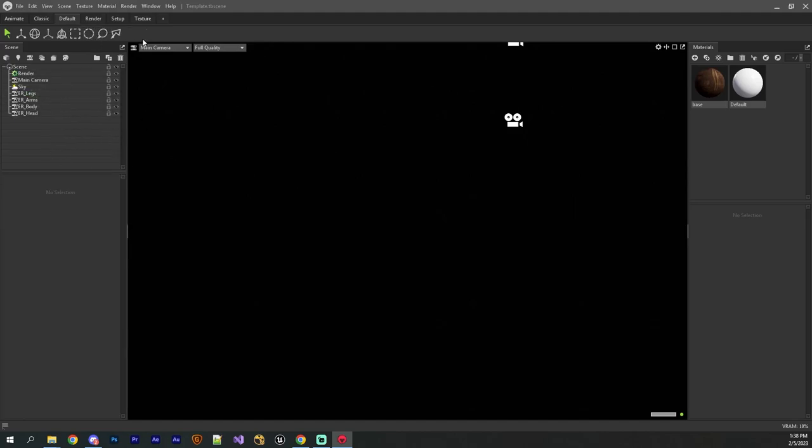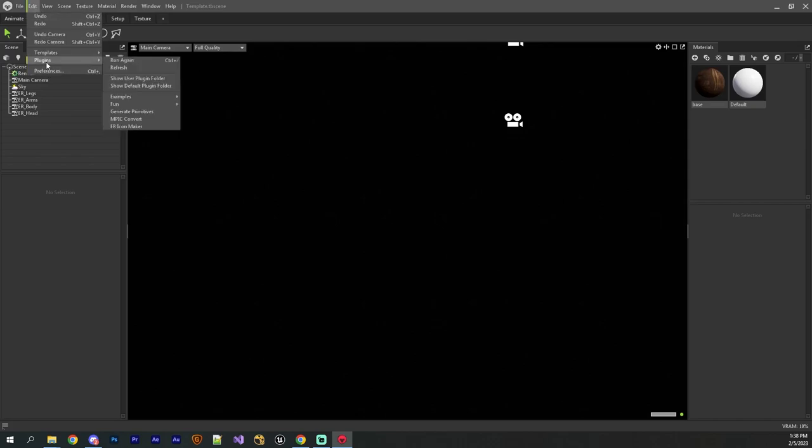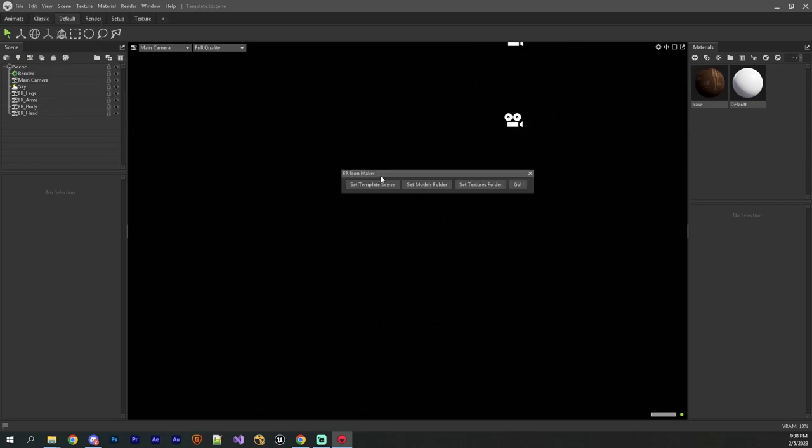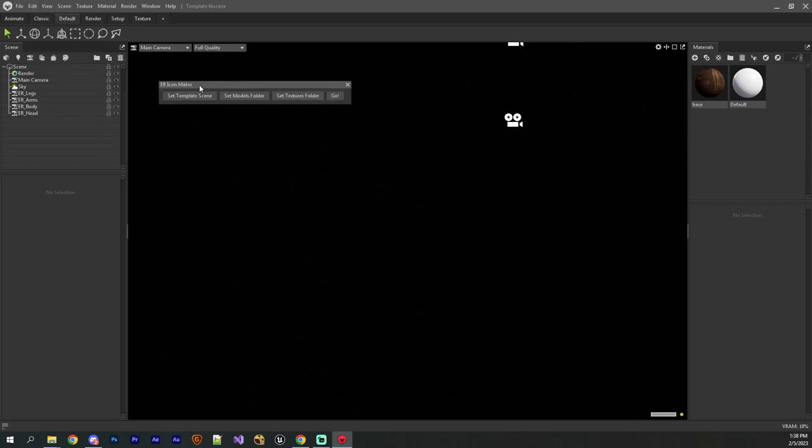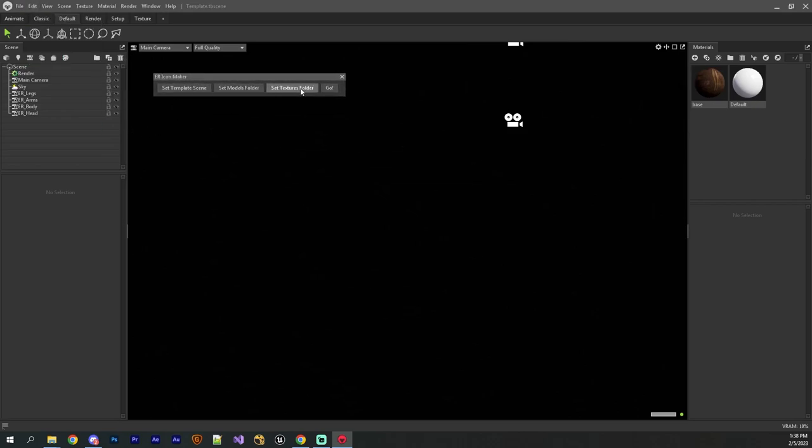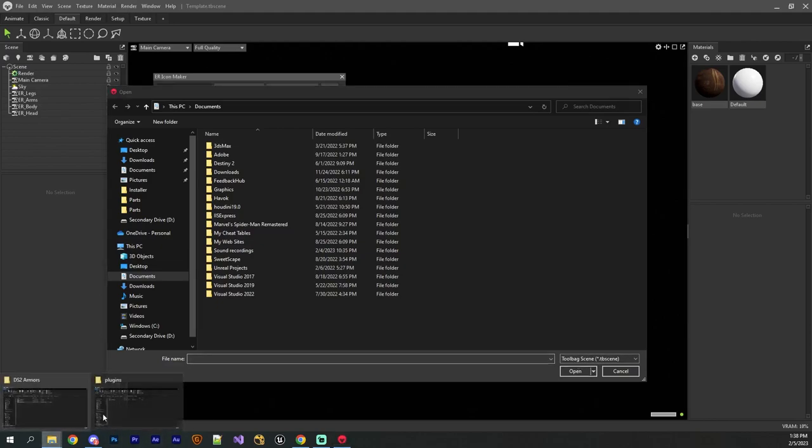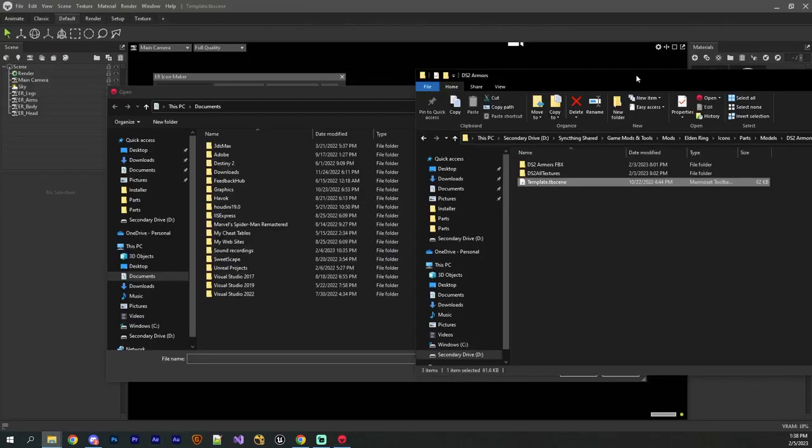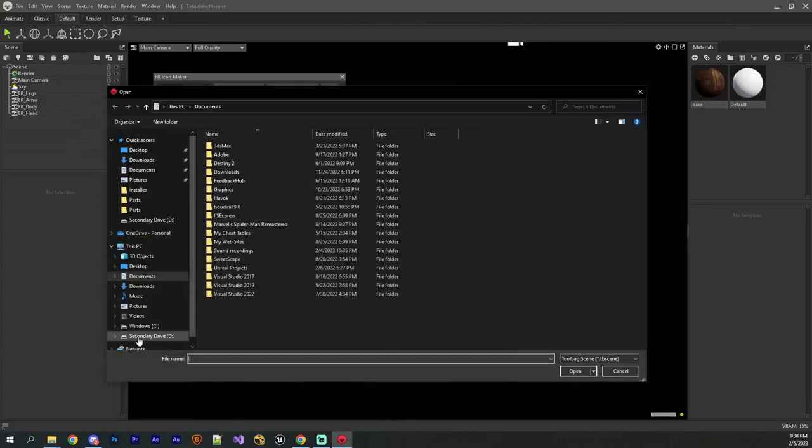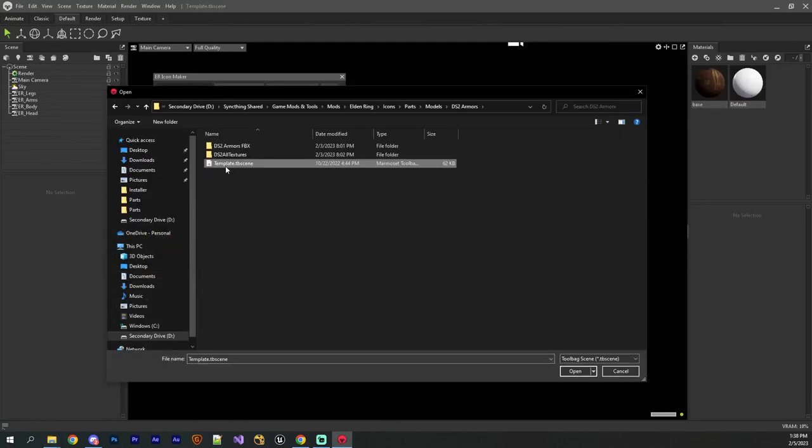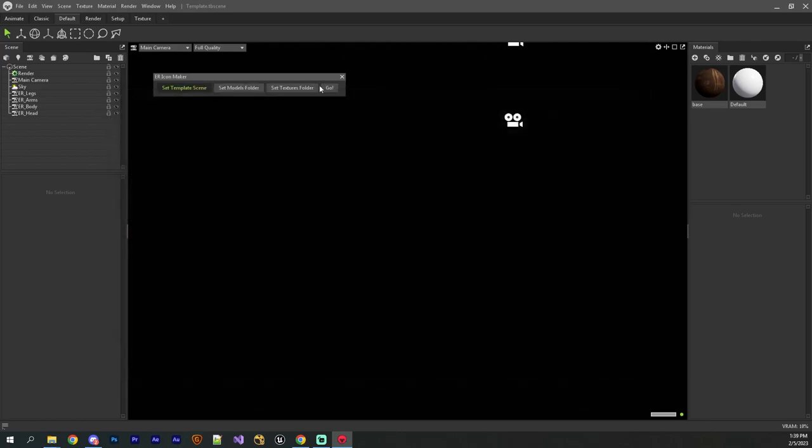Now, to use the plugin, essentially all you have to do is go up to the Edit menu up here, and then Plugins, and then the Elden Ring Icon Maker should show up in here. And when you click on this, you'll see you have four buttons. You have set template scene, which in this case is going to be your TV scene, and that's the template file, which is right here. So I'll just navigate to that guy. There it is. All right, so then all I do is click open.